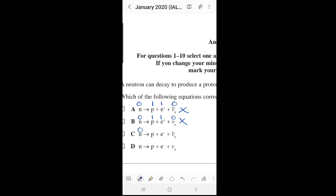For option C: the neutron is zero, the proton is positive one, but this time the electron carries a negative charge of negative one, and the anti-electron neutrino is zero. Left side: zero. Right side: one plus negative one plus zero equals zero. This is correct — the charges balance.